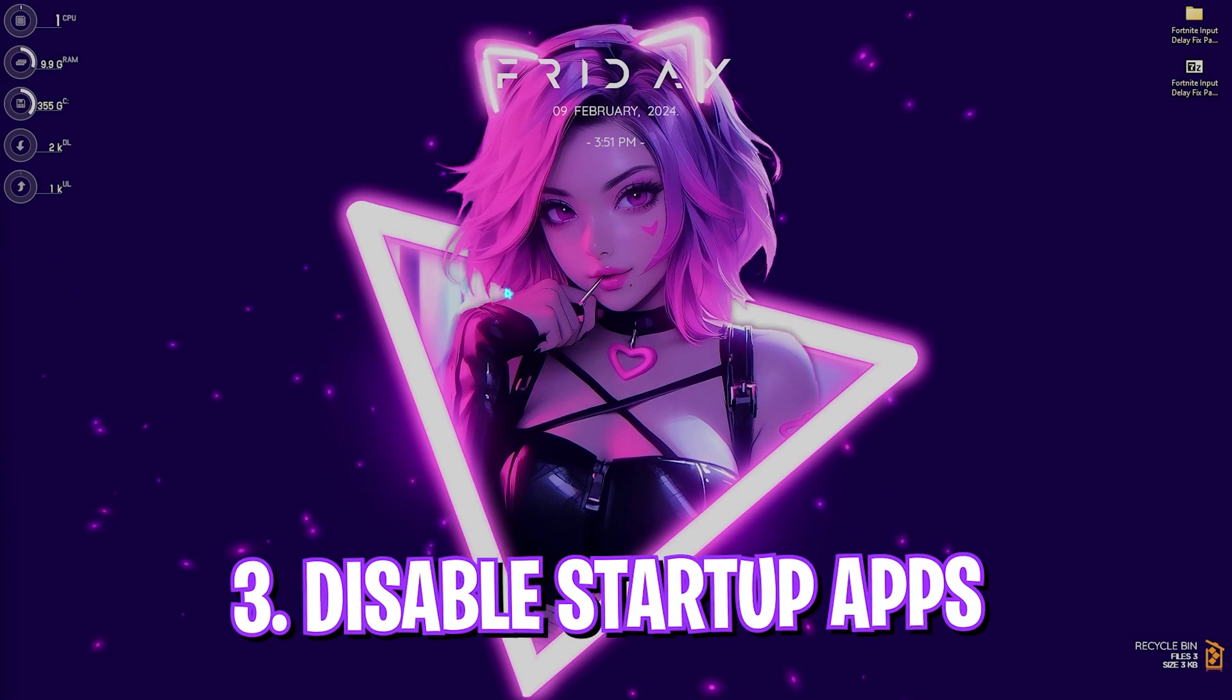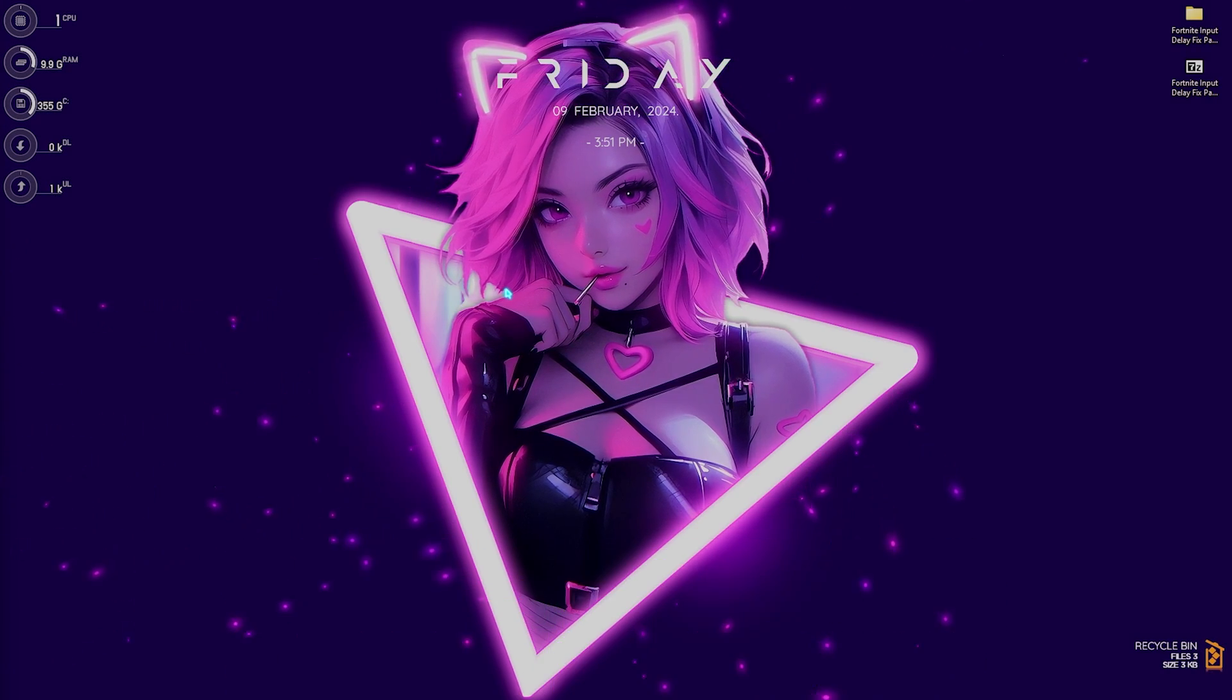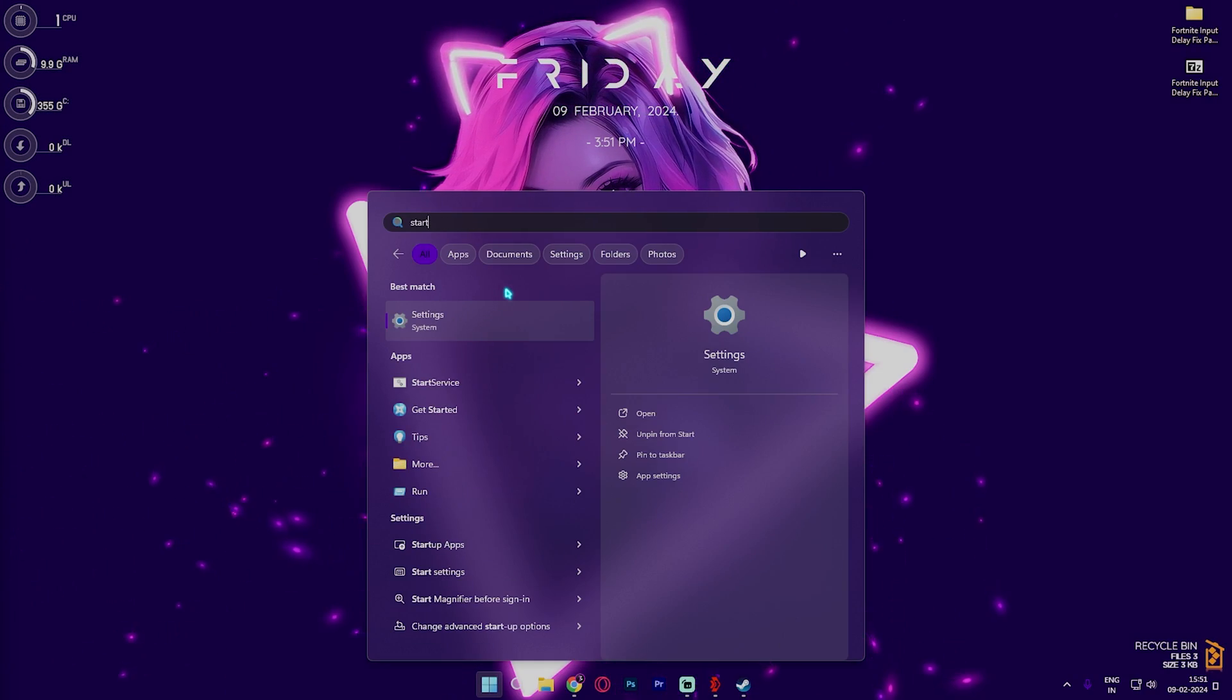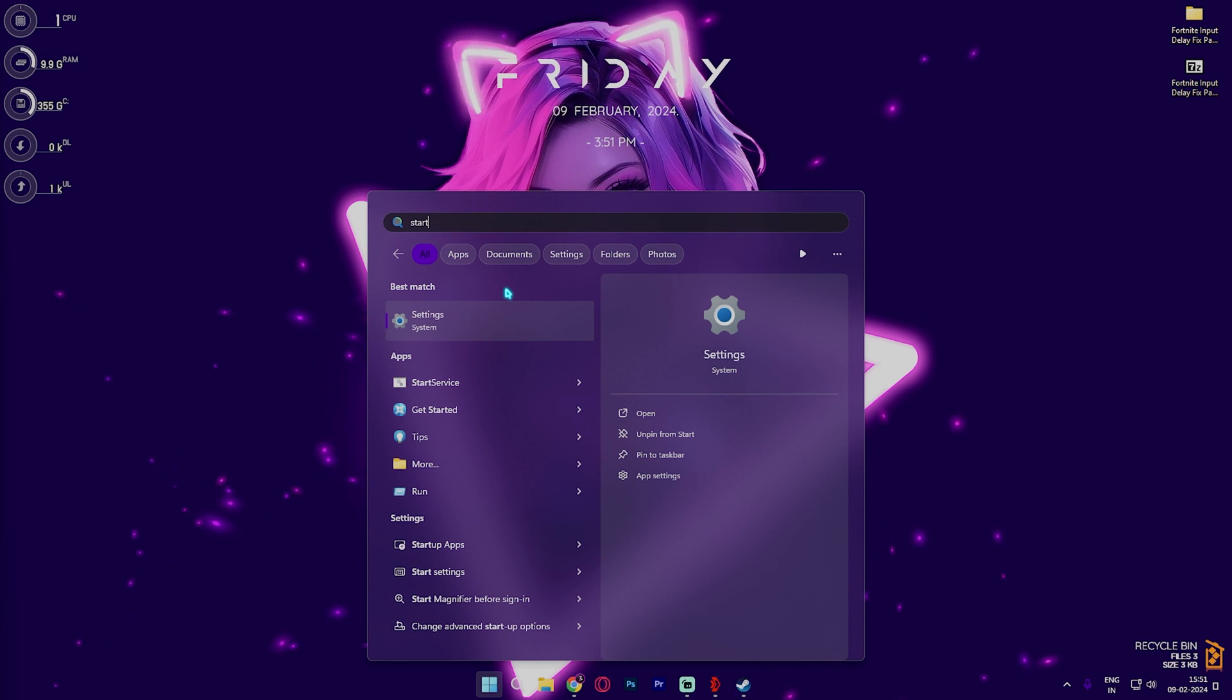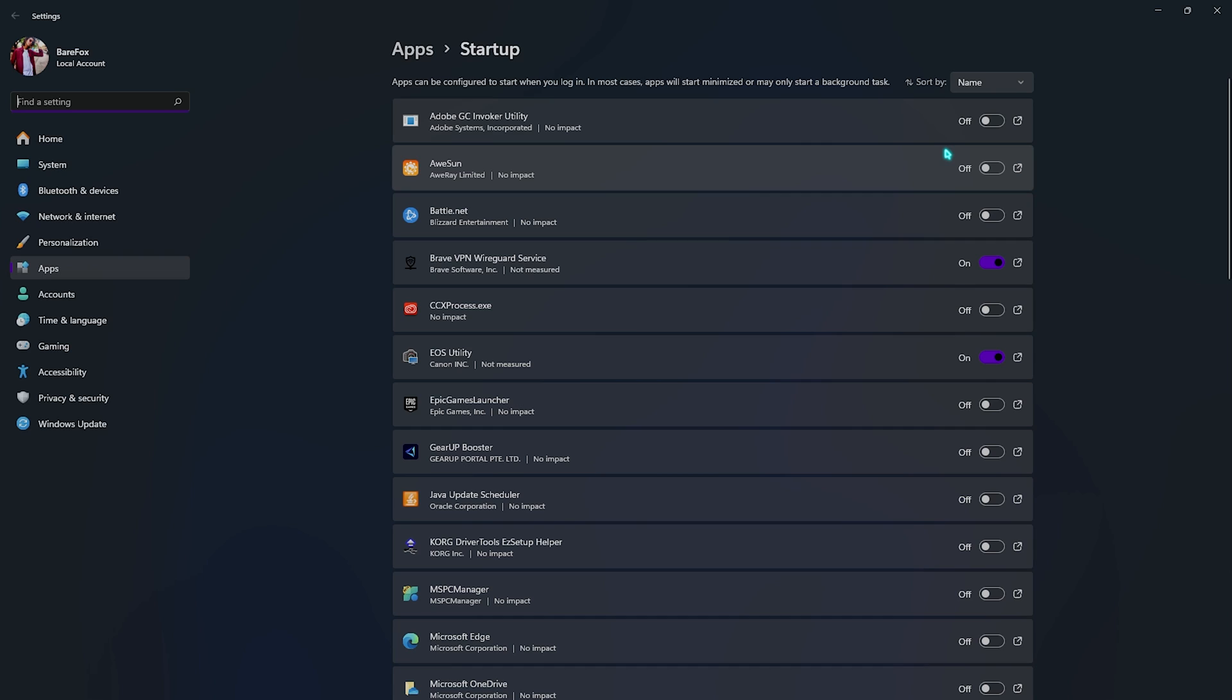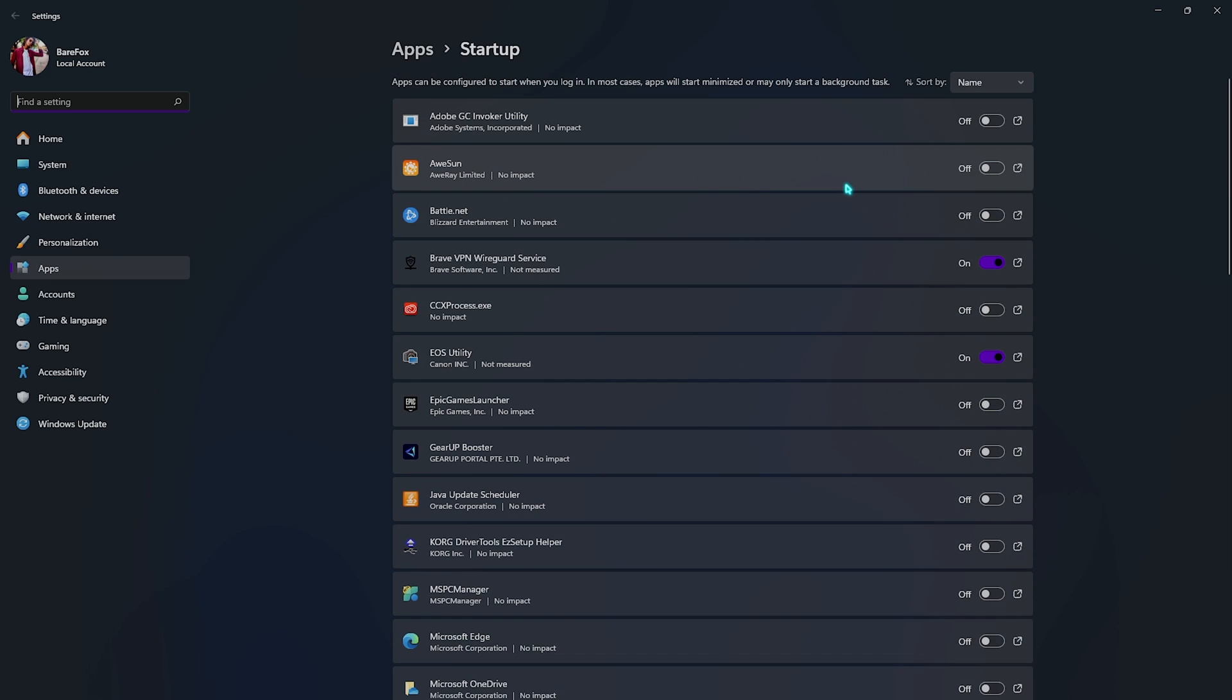Next step is disabling startup applications. For that you have to search for startup applications. Once you're in startup apps, what you have to do is go and disable all of the unwanted and unnecessary startup applications that you do not want to start with your PC's boot up. This will ensure that your PC is utilizing the lowest amount of applications and memory in the background, and this will in turn reduce your input delay because there are fewer processes running in the background.